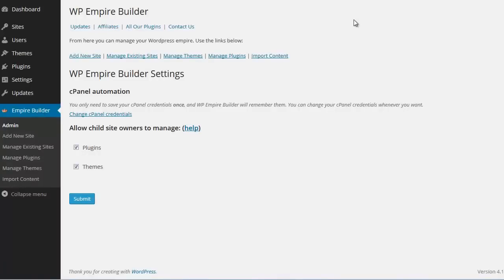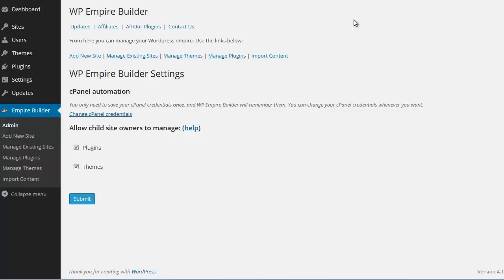By the way, whenever you update your WordPress version or when you update a plugin or a theme, you can apply all those updates to all the sites on your network with a few clicks. So you'll never have to worry about your WordPress sites being outdated. Hackers are looking for outdated plugins or themes so they can sneak in to a WordPress site and wreck havoc. With WP Empire Builder you'll never have that problem again.